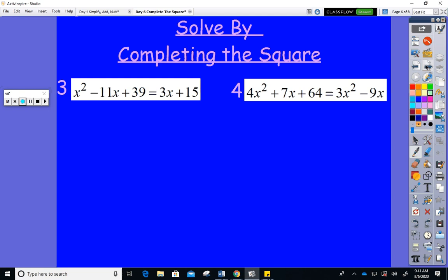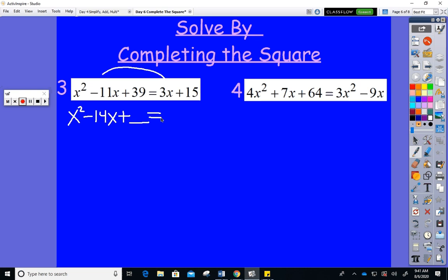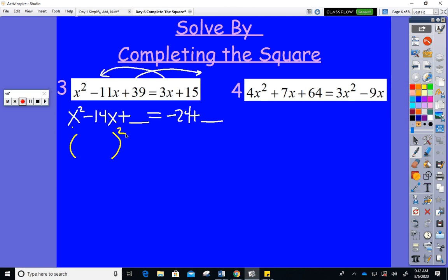The next problem makes you work a bit more on the front end. Combine like terms: x squared, then −11x − 3x = −14x on the left. Pull 39 to the right: 15 − 39 = −24. So now: x squared − 14x + blank = −24 + blank. Time to condense: x minus, half of 14 is 7, 7 squared is 49. Add 49 to both sides: −24 + 49 = 25.